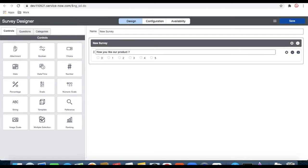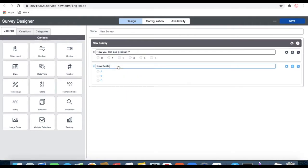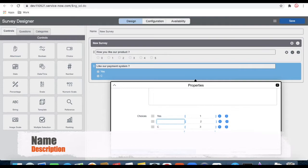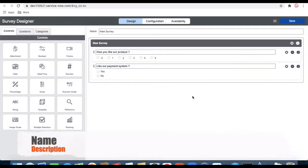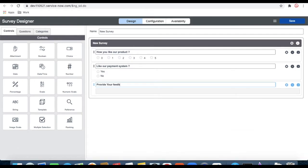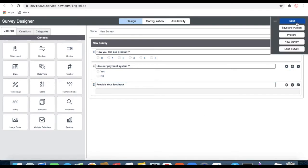The next question asks whether the user liked our payment system or not. Take the scale question, drag it in, and the question text is 'Did you like our payment system?' You can see there are three options — we need to modify those. Click on the config icon, change the choices to 'Yes' and 'No' in the dropdown, and remove the extra options. The third question asks the user to provide their feedback, which is a string field. These three questions are now created — just save.